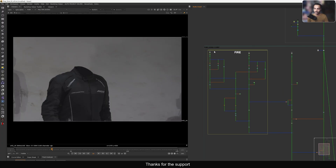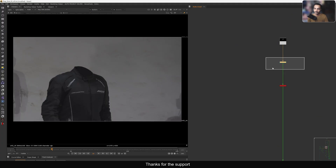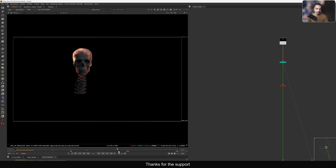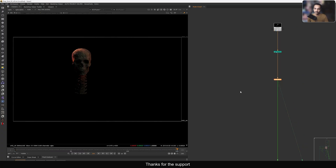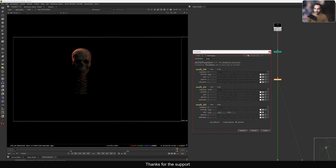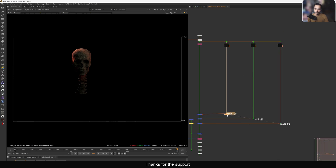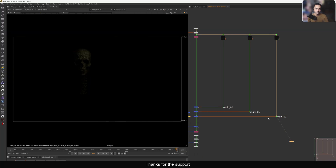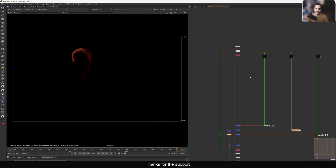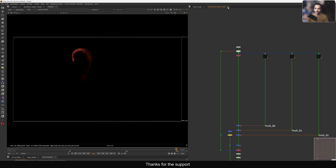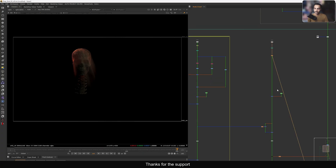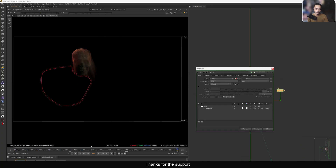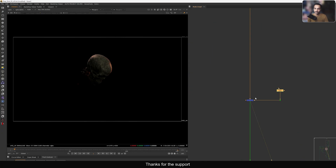Here we have the fire and the base skull geometry. We have the skull render and also interactive fire light. We're using AOV fusion inside — we have light passes from the Blender render. There are three light passes — zero, one, and two — which are basically the interactive light of the fire on the helmet.